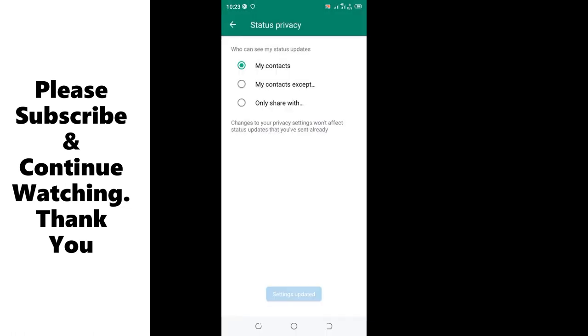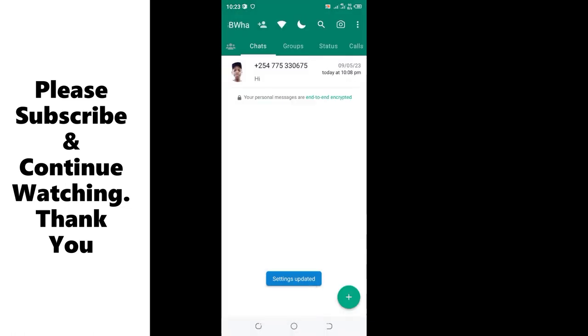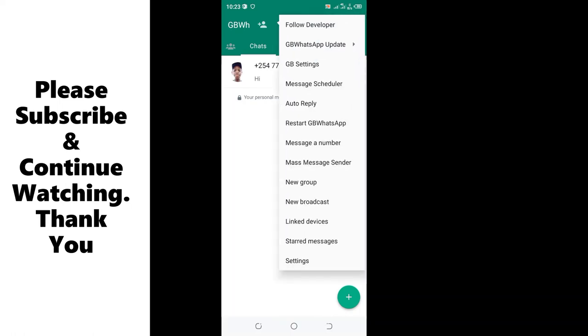Also, if that method will not work for you, you have another method. Just click the three dotted icon in the upper right side of your GBWhatsApp, then move to the GB settings.